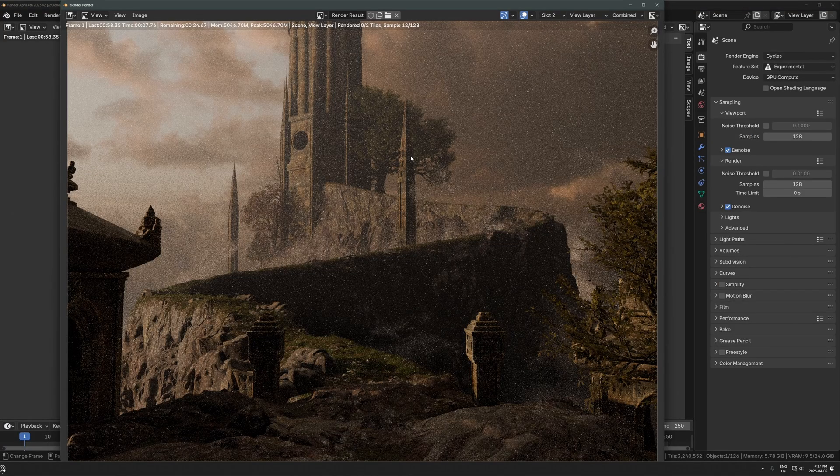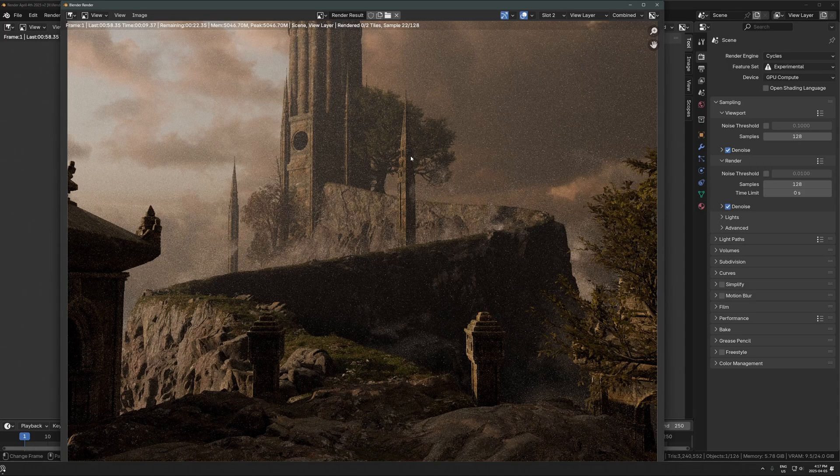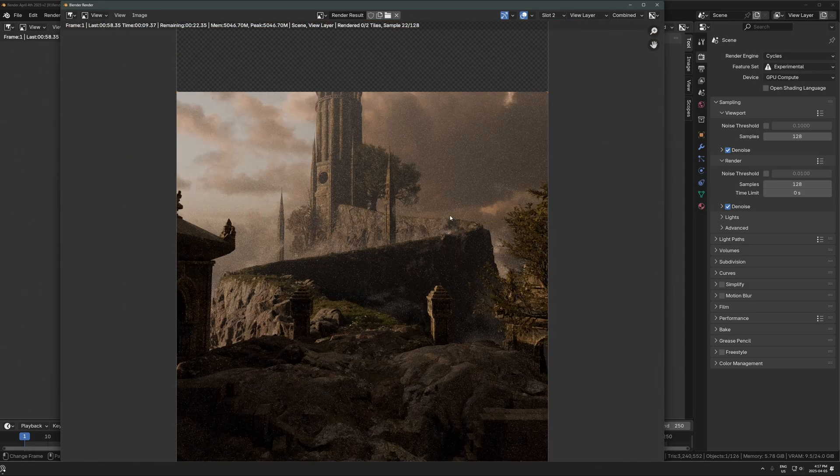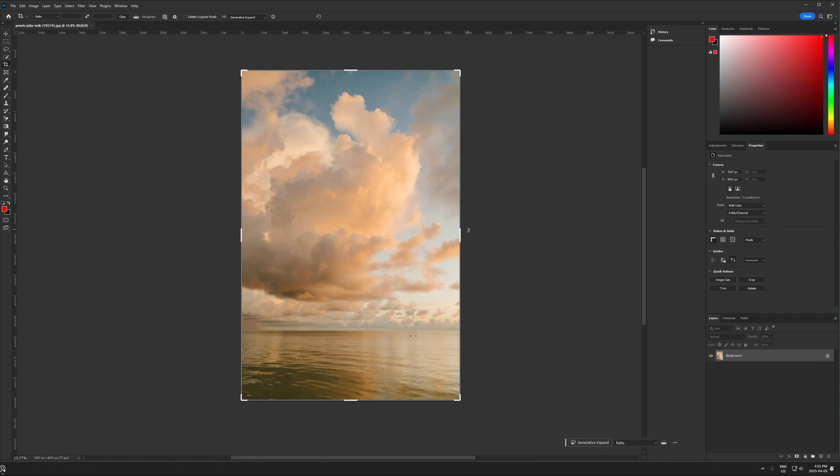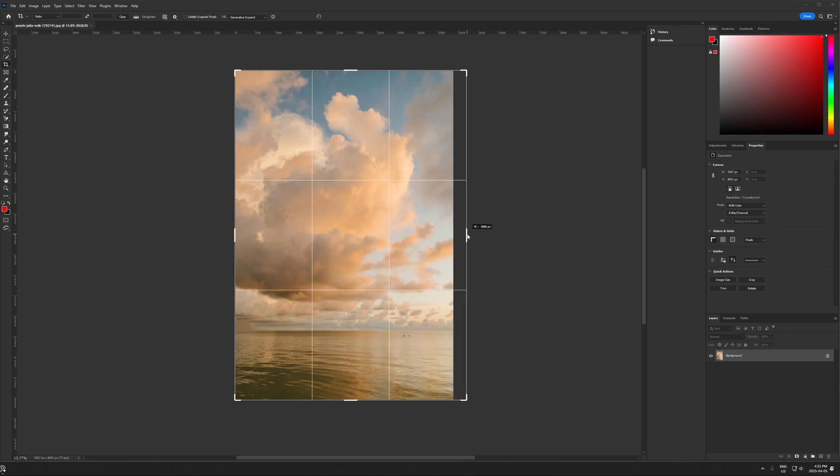It adds just enough atmosphere where it's worth doing. It doesn't look incredibly amazing. Like VDBs, I think, probably look better sometimes. But you can see it's just adding a nice sort of atmosphere to the scene, just some smoky bits here and there.